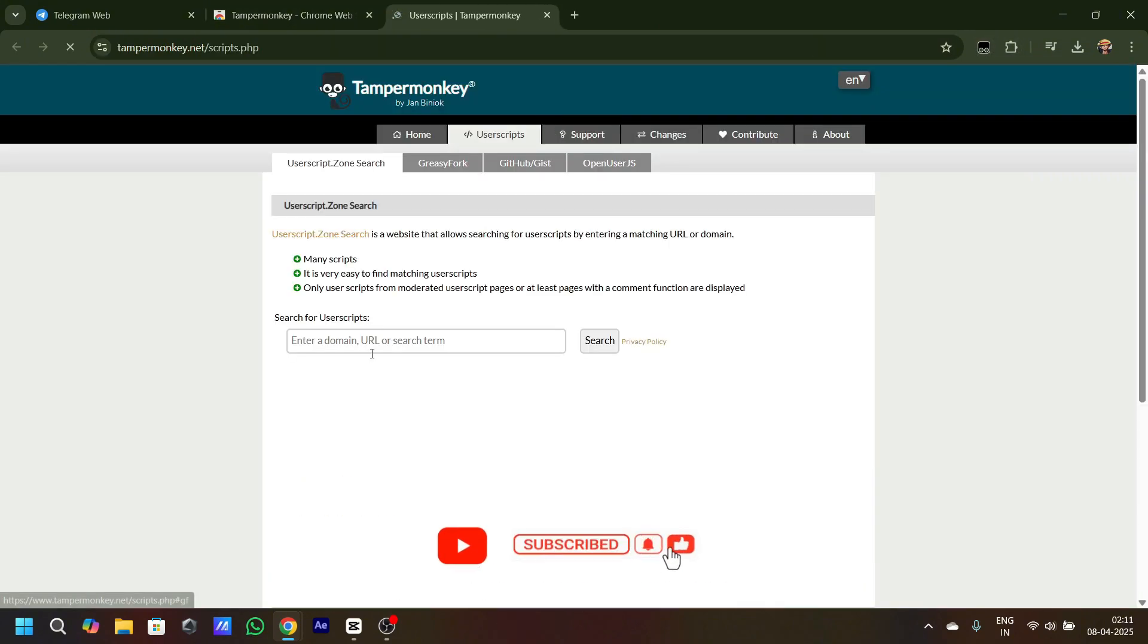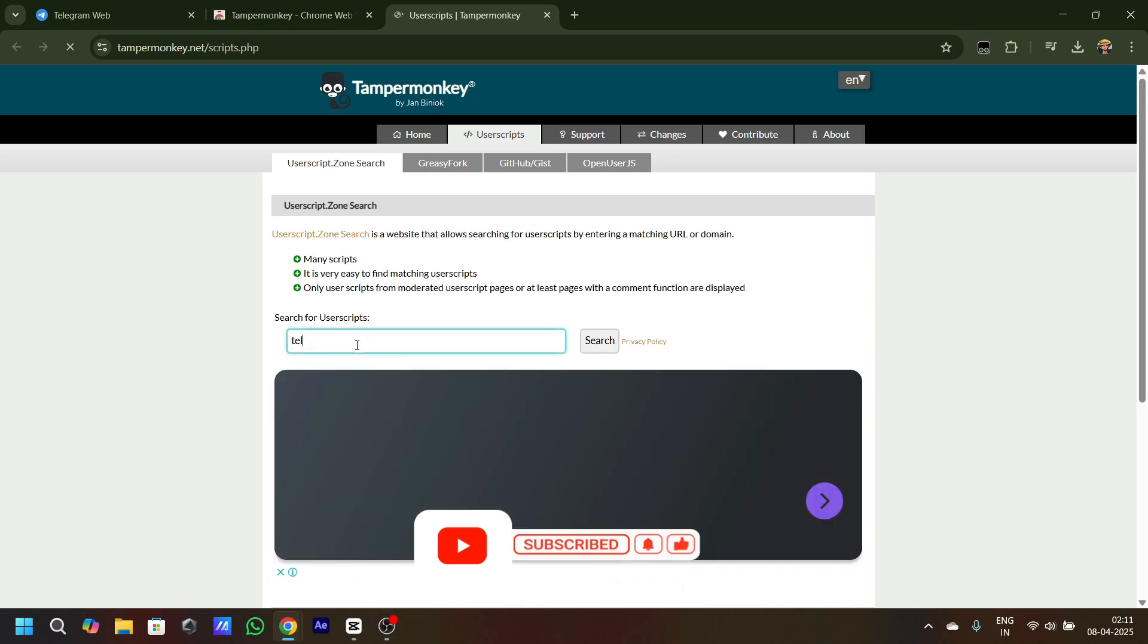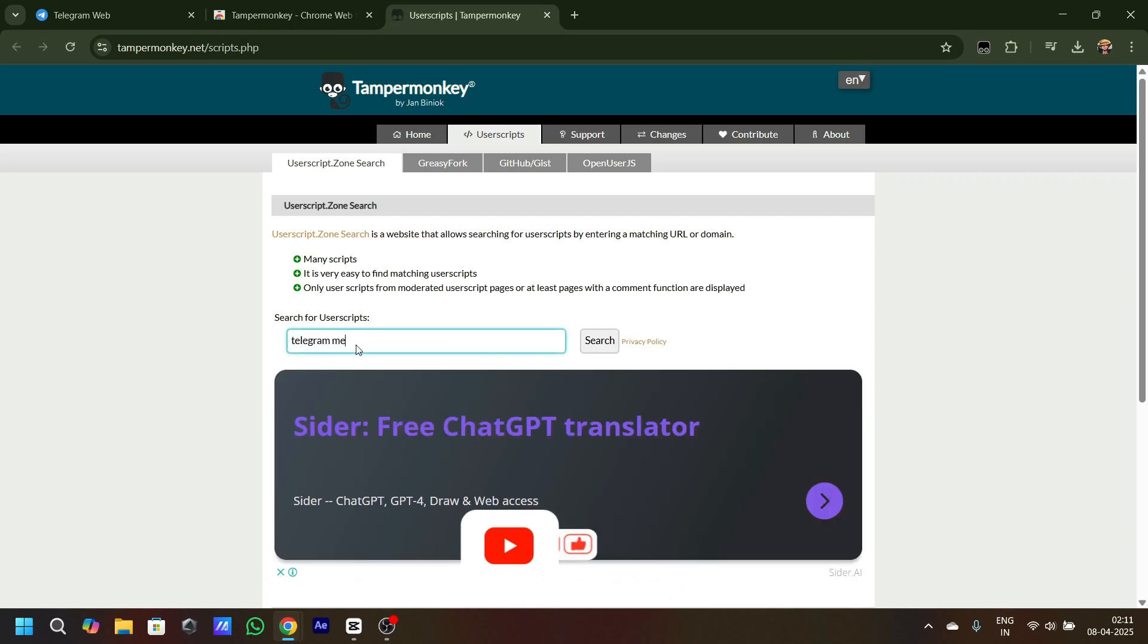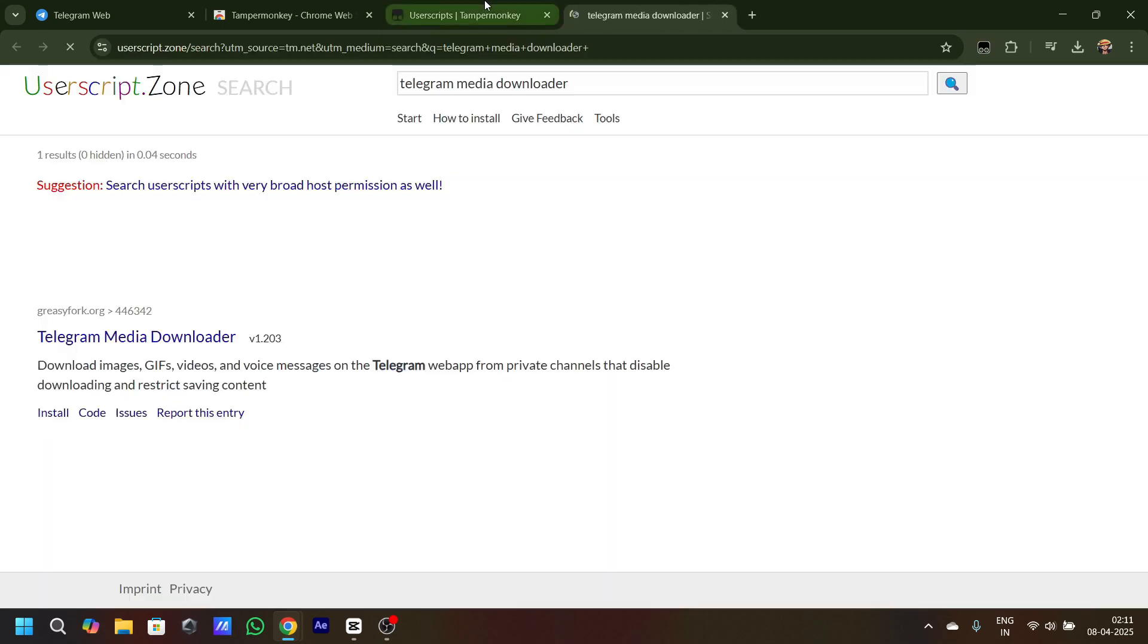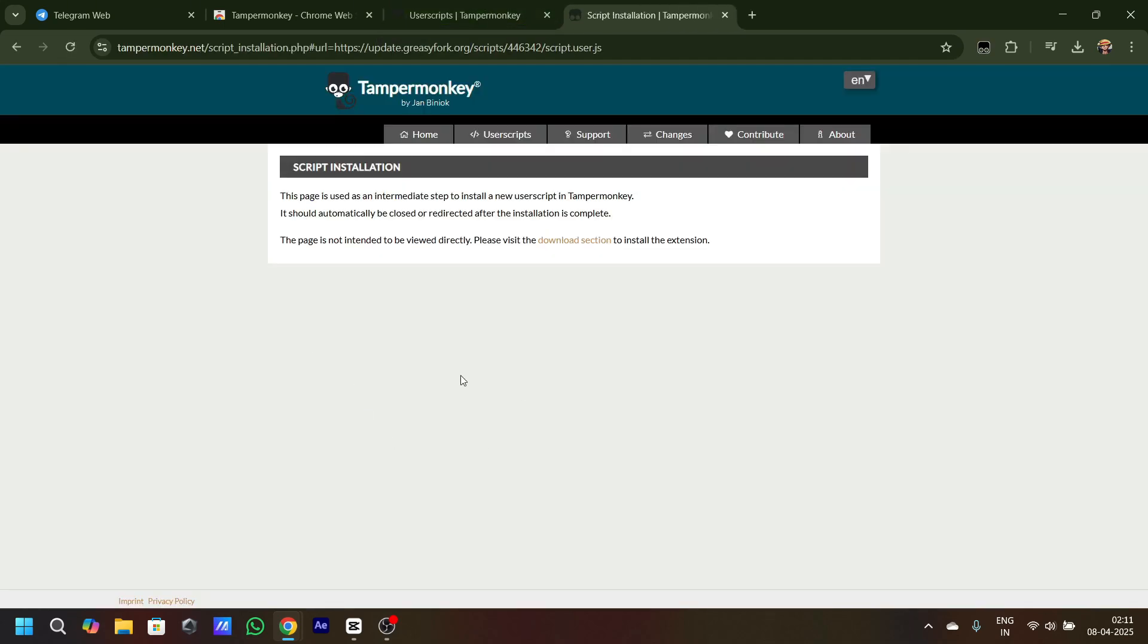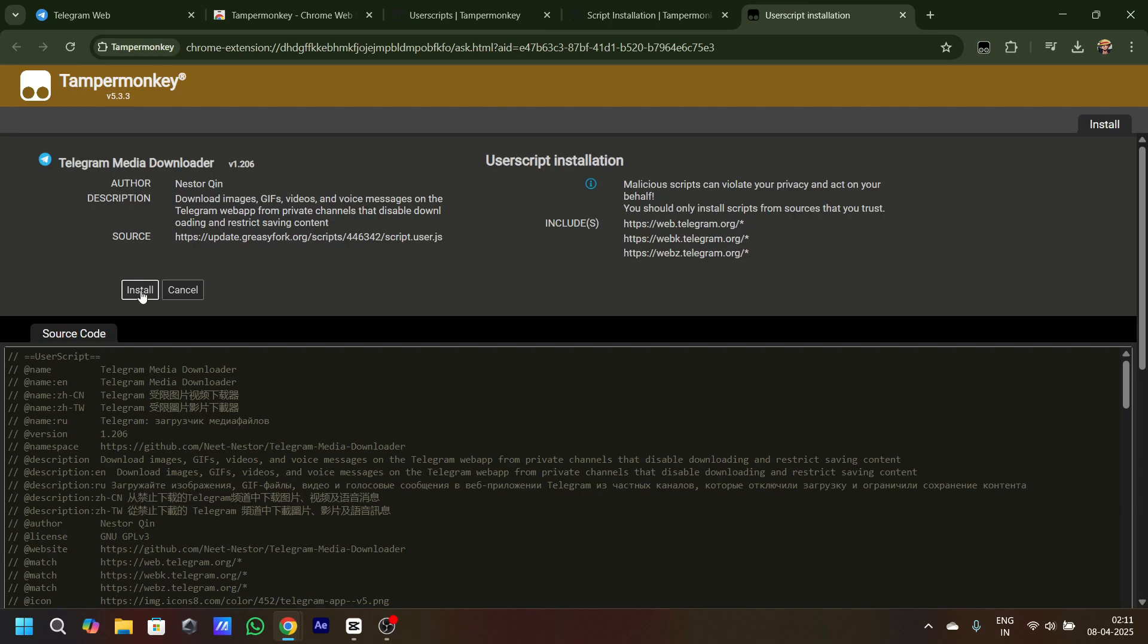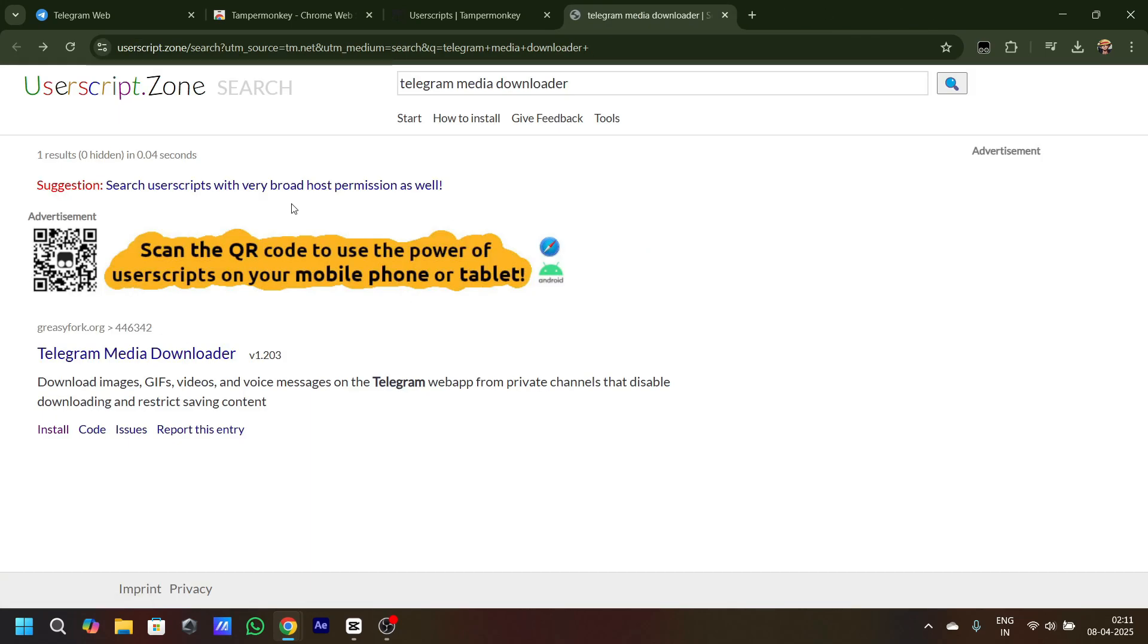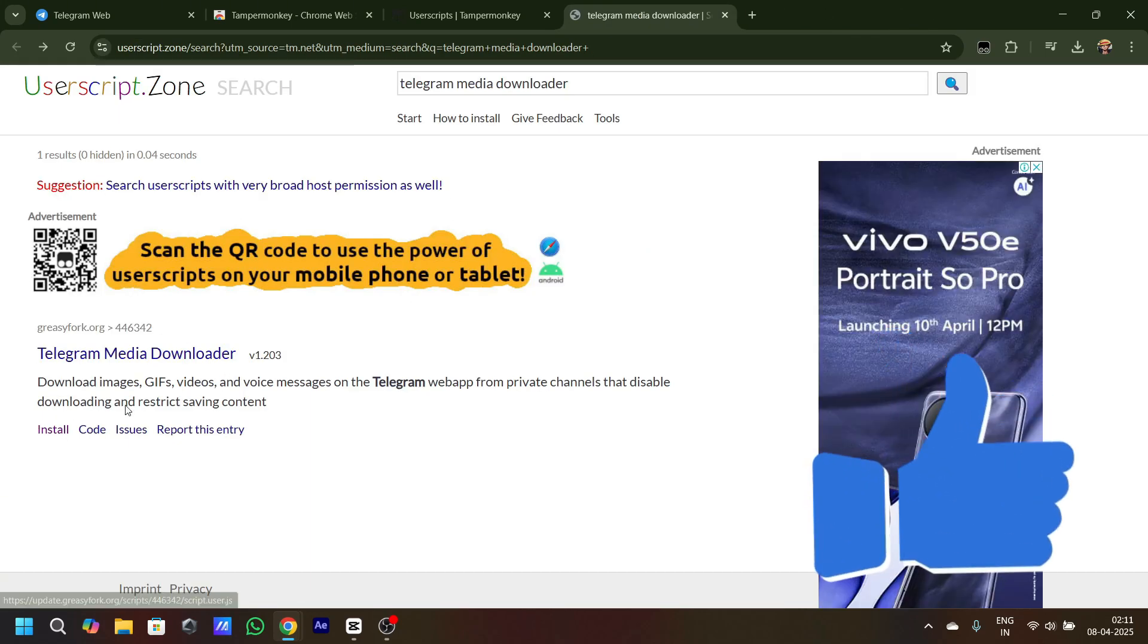Search for Telegram Media Downloader. Then click on search. Once you click on search, click on this install option and click on install.